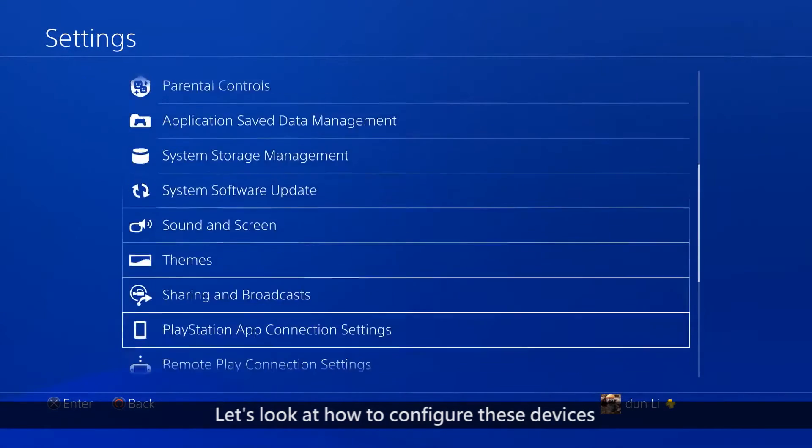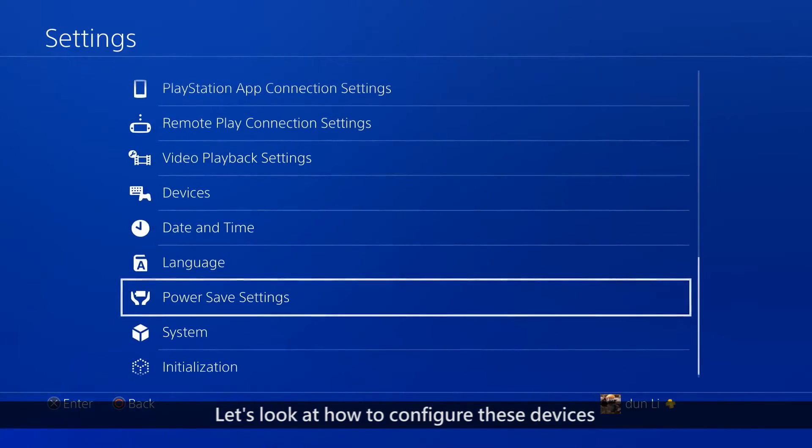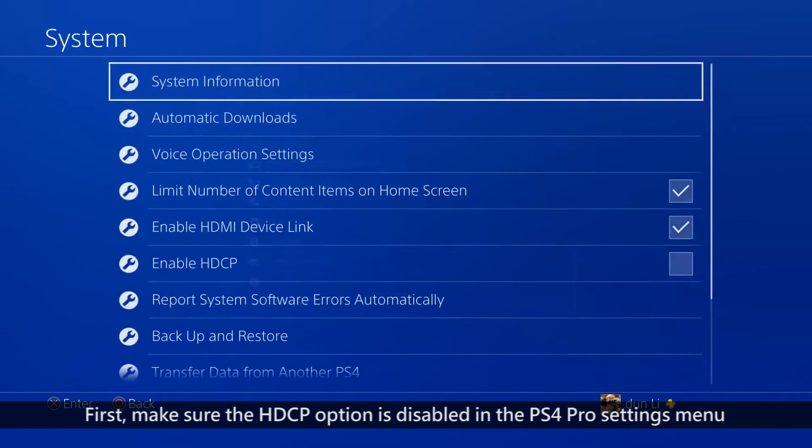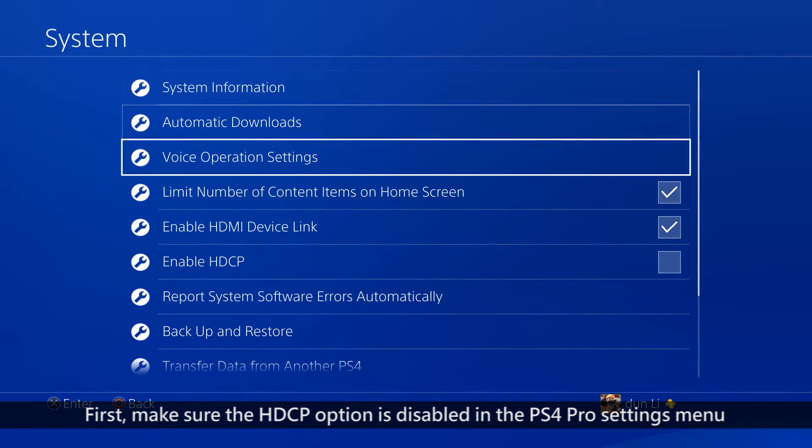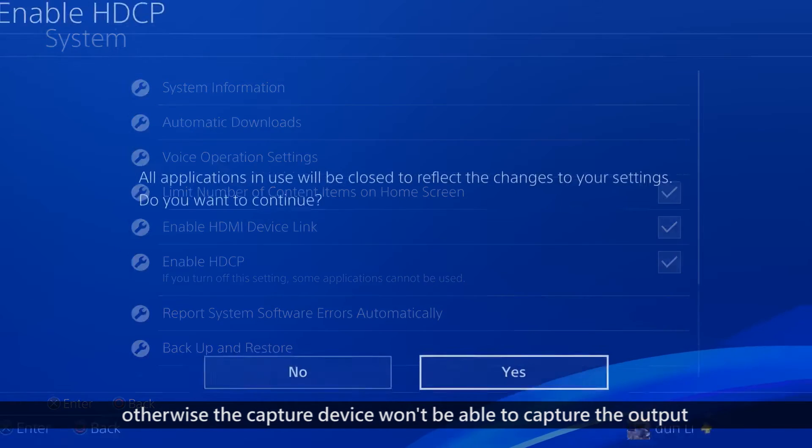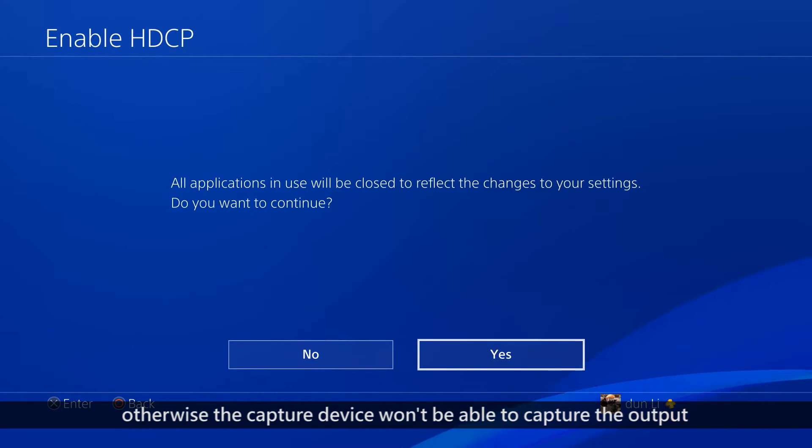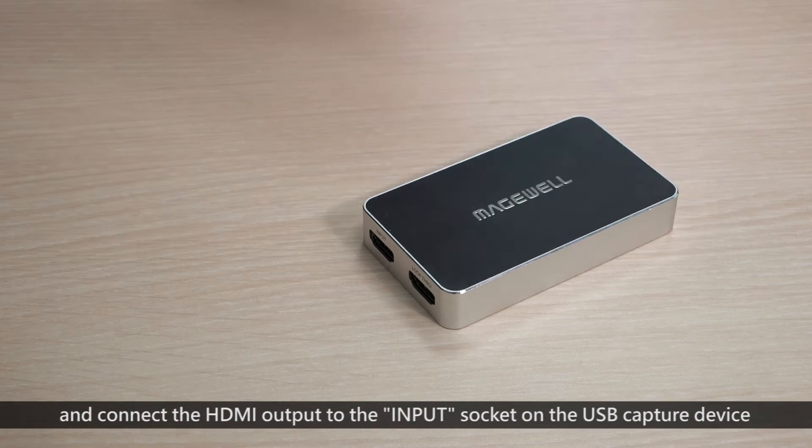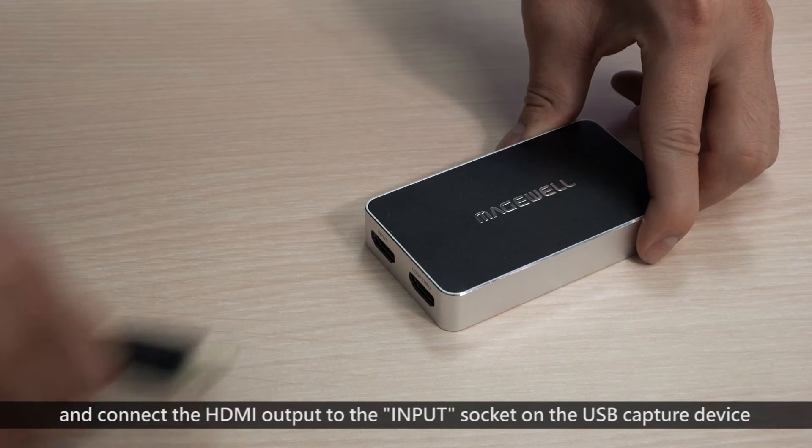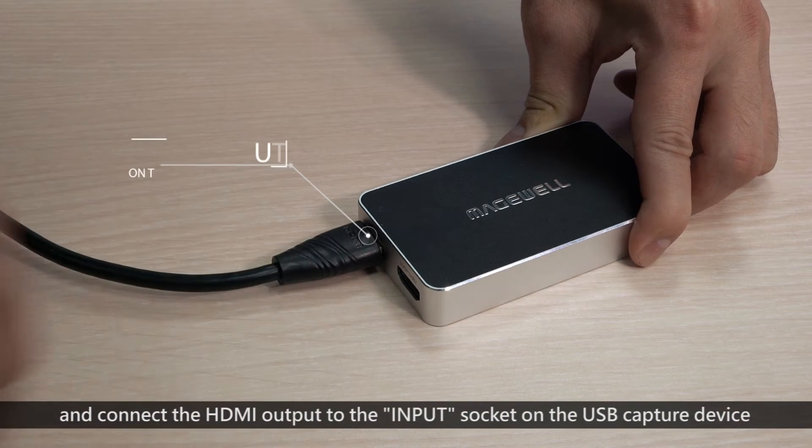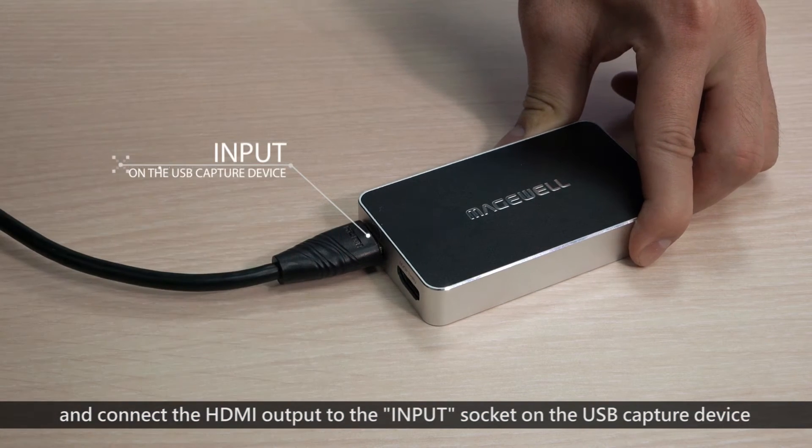Let's look at how to configure all these devices. First, make sure that the HDCP option is disabled in the PS4 Pro settings menu, otherwise the Capture device won't be able to capture the output. Then turn off the PS4 Pro and connect its HDMI output to the input socket on the USB Capture device.